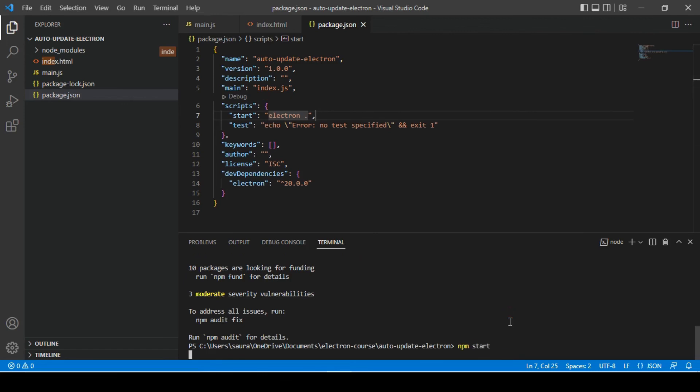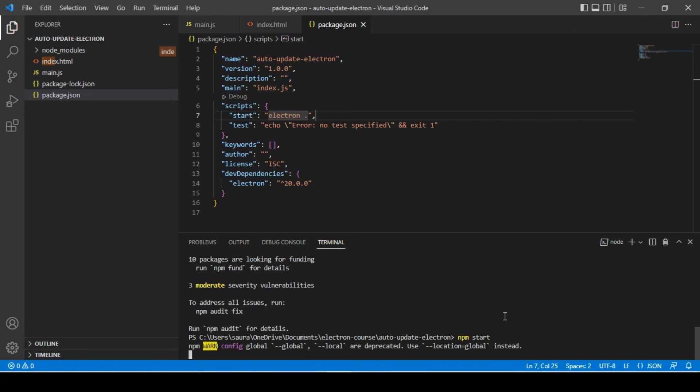That's it. Now let's try to run our application in development mode.